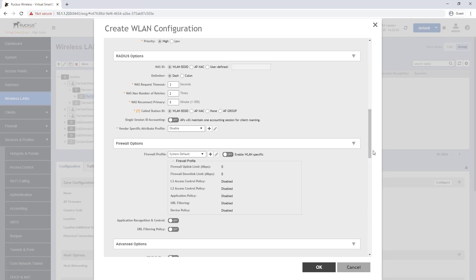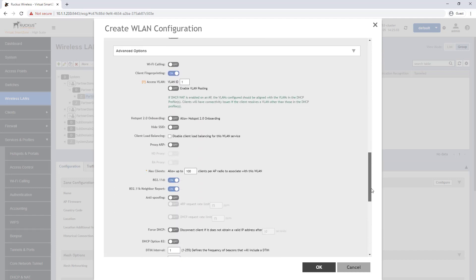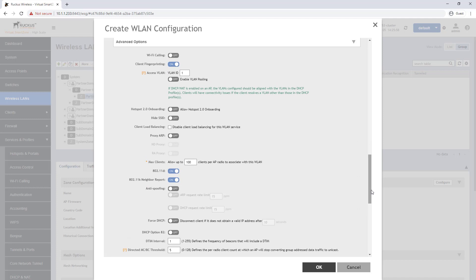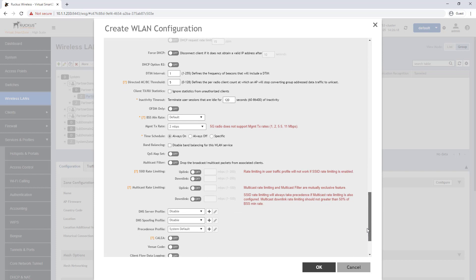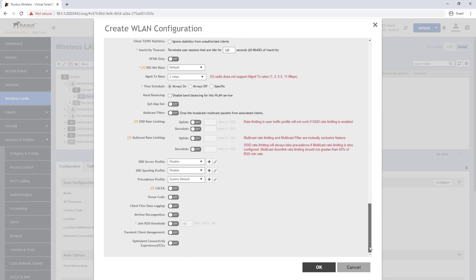Under the advanced options, additional settings can be configured that are consistent with most wireless LANs that are configured in SmartZone. Once configurations are complete, press OK.